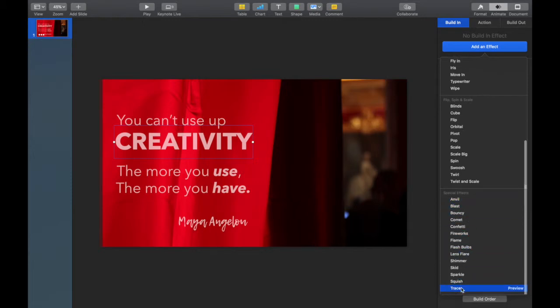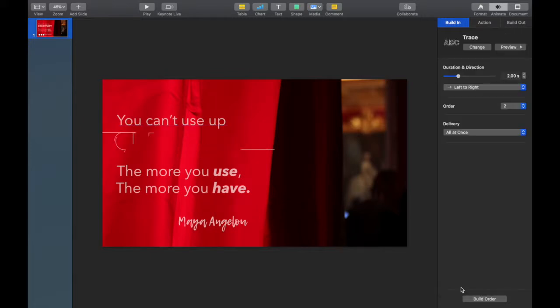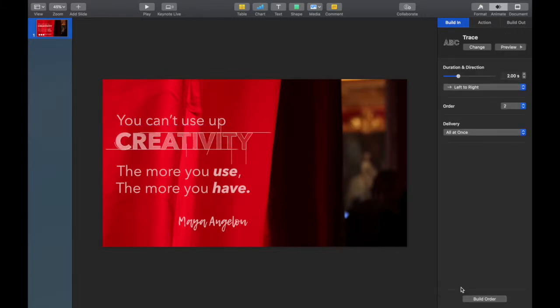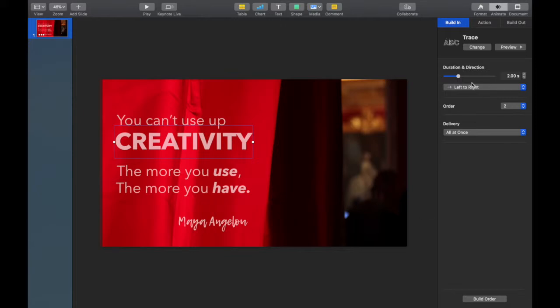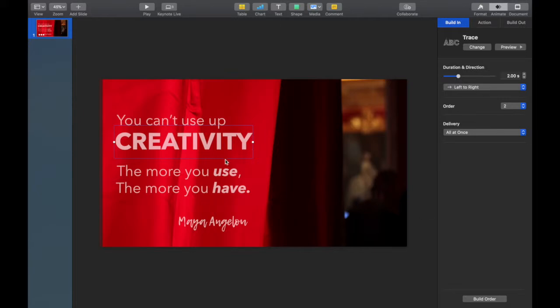So there's some very special animations on the bottom. I usually steer clear of them, but I love Trace. And for this clip, it really focuses in on the creativity. If it's a little too fast, I can always tweak it. 'The more you use' and 'the more you have,' I want there to be some symmetry there, so I'm going to definitely use the same animation.